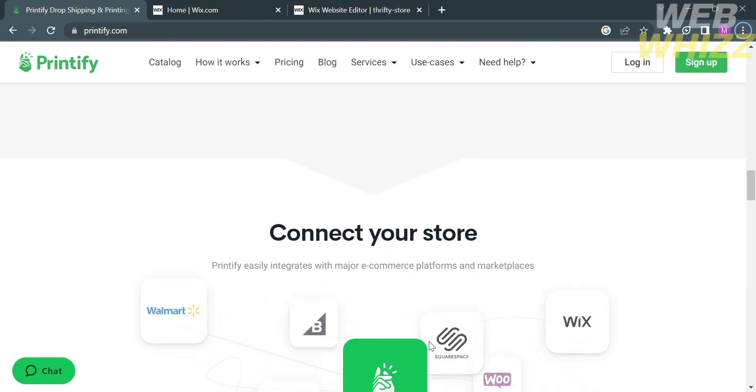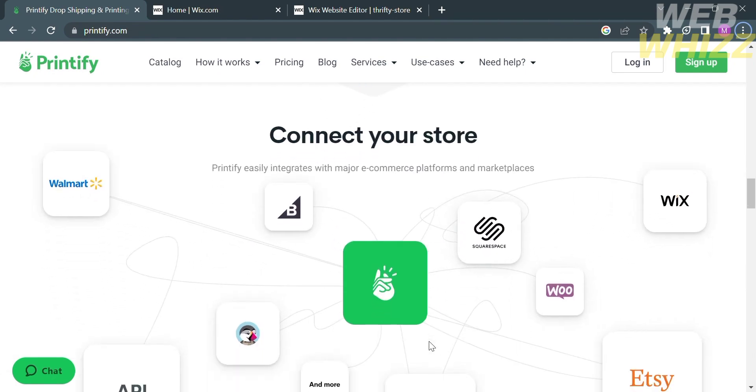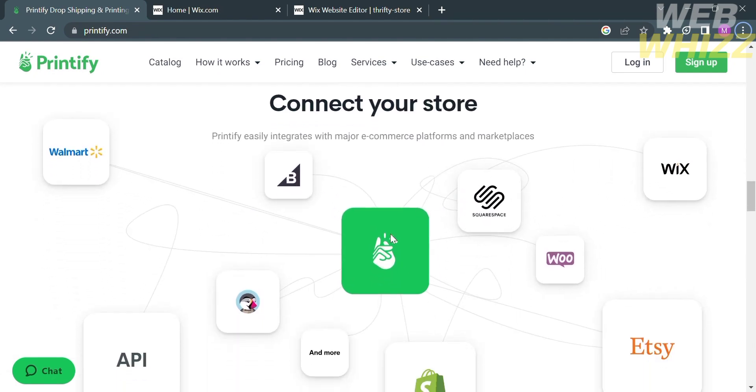This platform will also help you to connect your store. Since Printify integrates with major e-commerce platforms and marketplaces, those platforms including Walmart, Wix, Etsy, and Shopify.